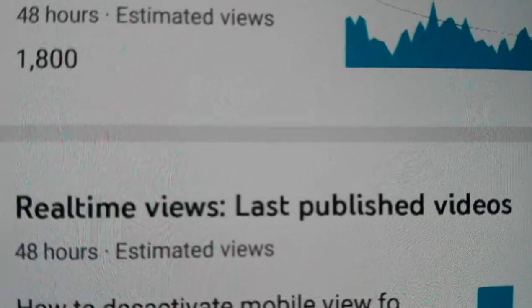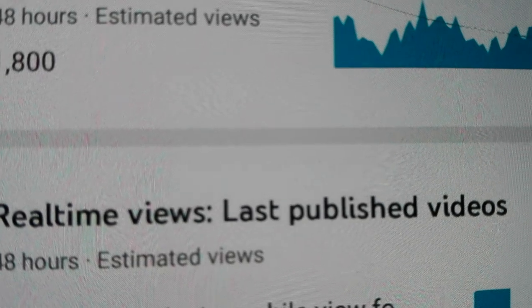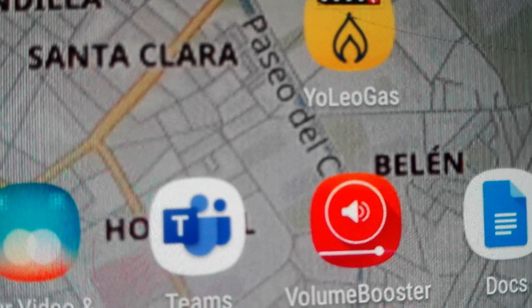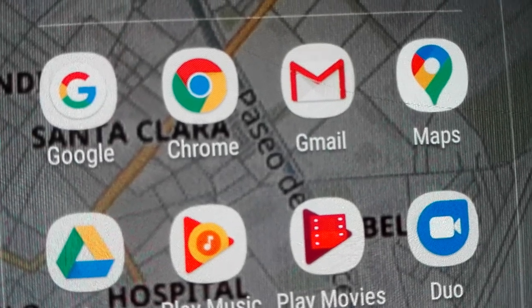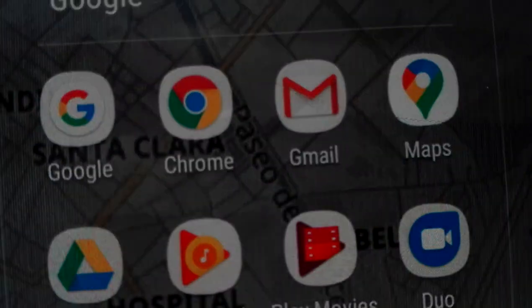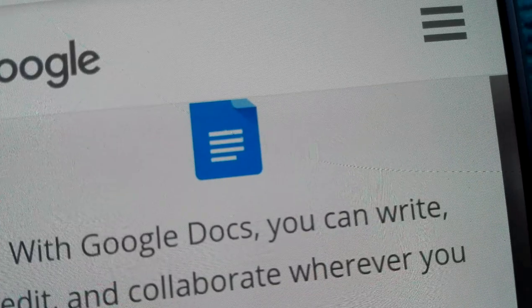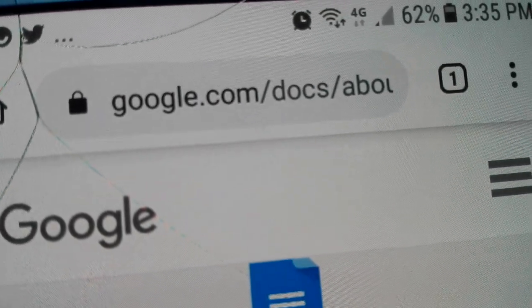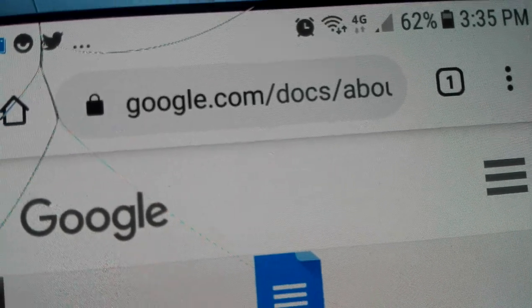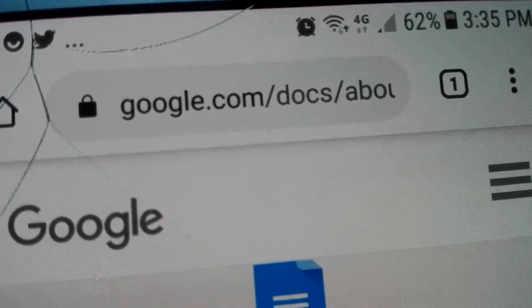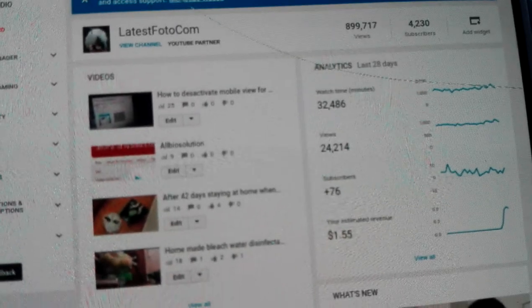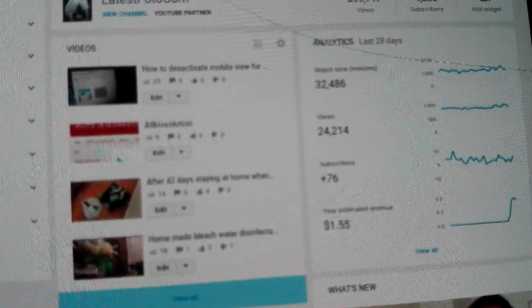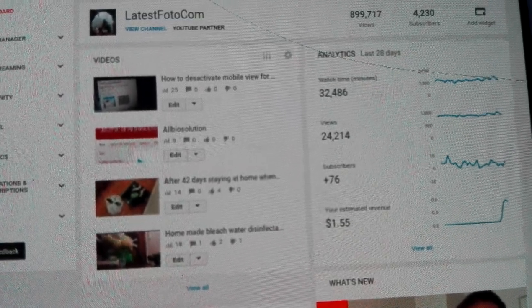So how to do it — this is the question. For that we have to open Google Chrome first. Now in Google Chrome we have to open the YouTube channel in desktop form, in desktop view. I click here and now this is open in desktop.